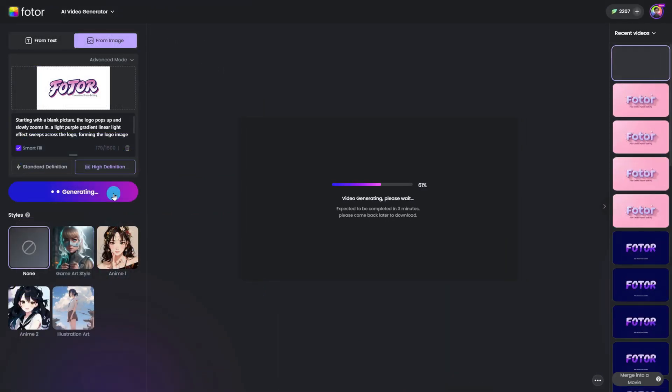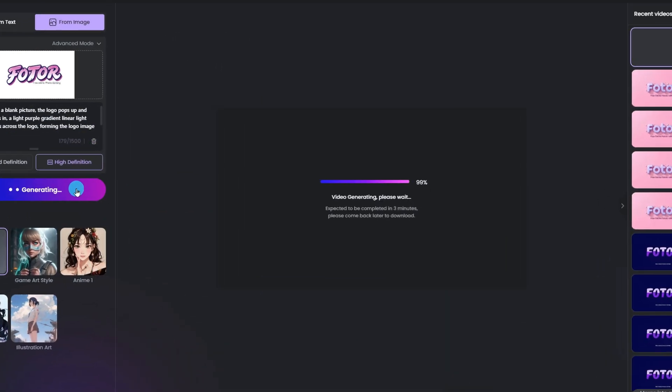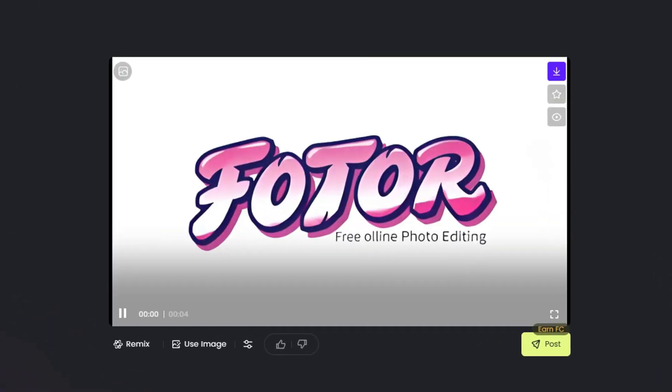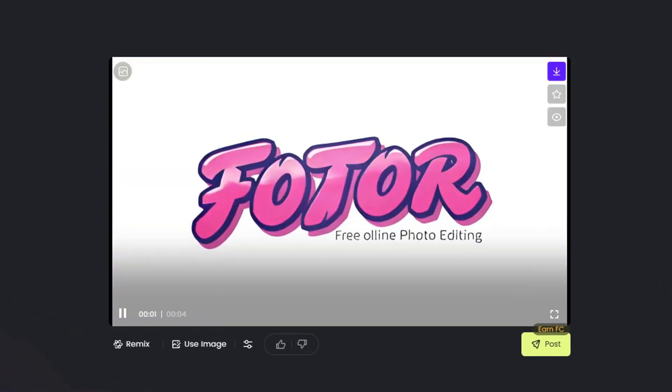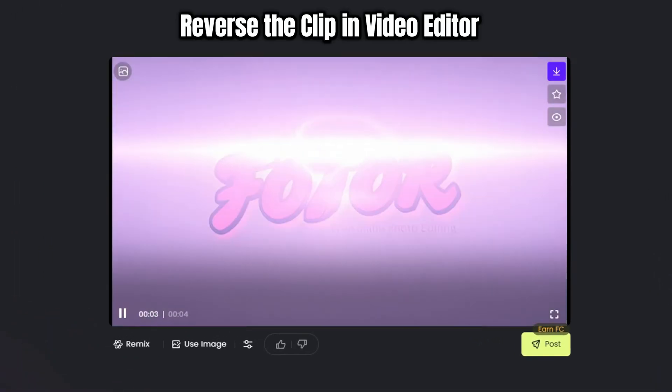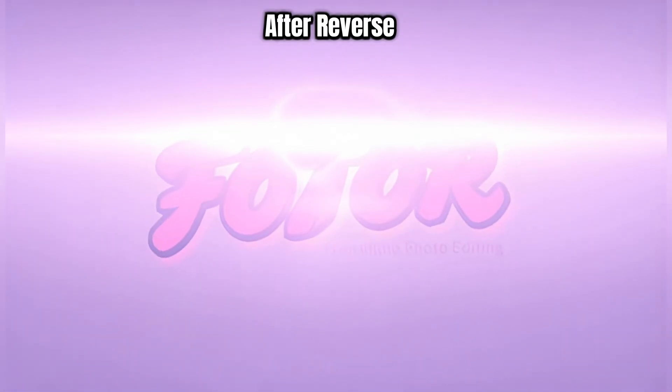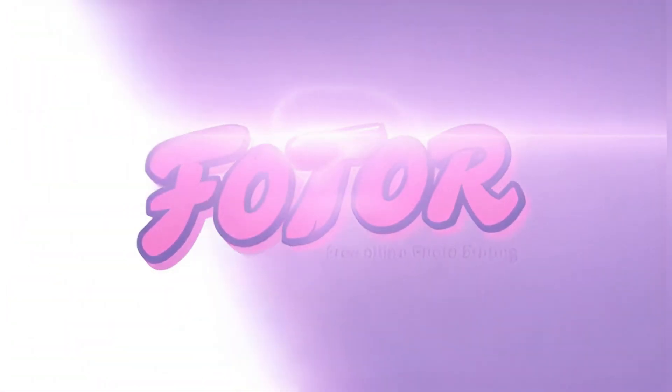Wait for a few minutes and your animation will be here. Sometimes it may look weird, but no worries — download it and reverse it in your video editor. See? Isn't it much better now?